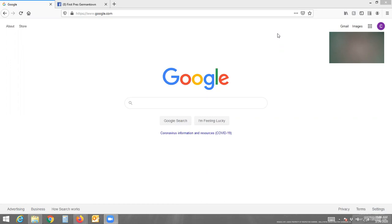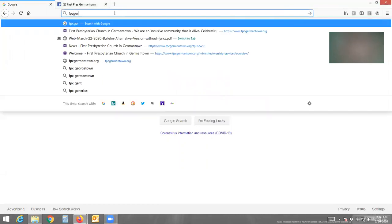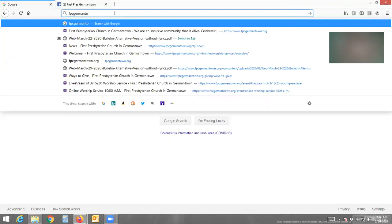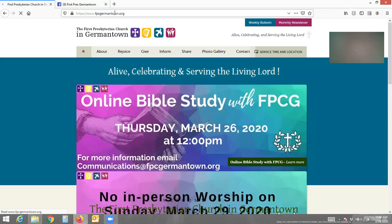The first thing you want to do is open up your web browser. Right now I'm using Mozilla Firefox, but you can use Google Chrome, Microsoft Edge, or any browser you're familiar with. We want to get to the church's website, so in the address bar type in FPCGermantown.org and it'll take you to our home page.